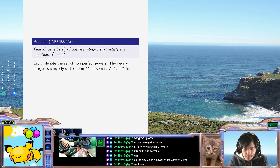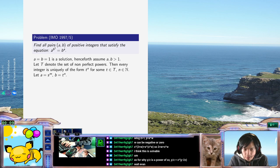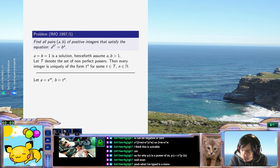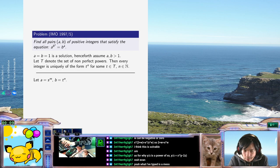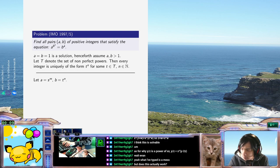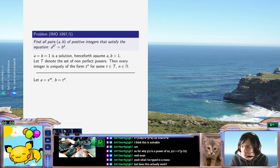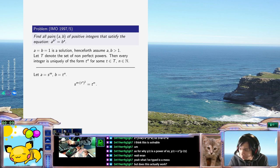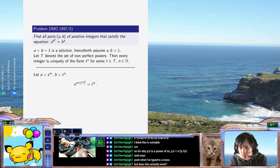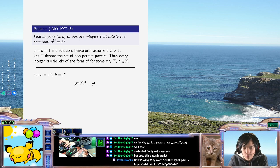So let A equals S to the power of M and B equals T to the N. Then this equation is given explicitly by S to the M times B squared equals T to the N times... Let me follow this through because I want to see what happens. This feels almost too good to be true — it seems to suggest that A and B should have the same quote-unquote base.